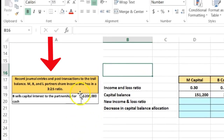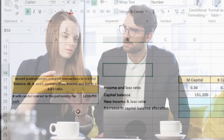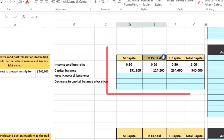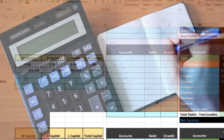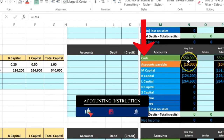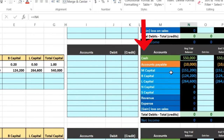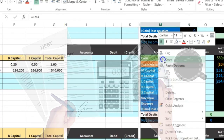In Scenario 2, same starting information, but now B sells the capital interest to the partnership itself for cash of $200,000. The partnership will pay B directly, reducing the partnership from three partners to two. Since the partnership pays cash, we ask: is cash affected? Yes — cash goes down. To reduce cash (a debit-balance account), we credit it.